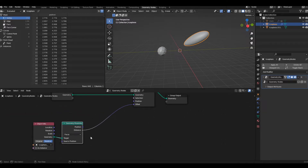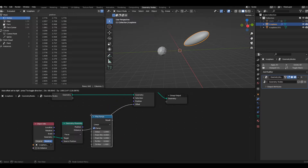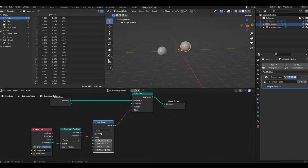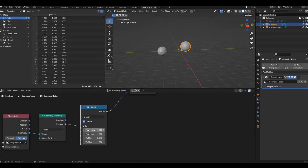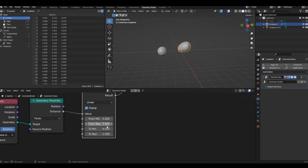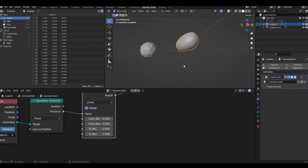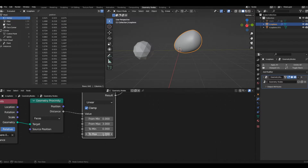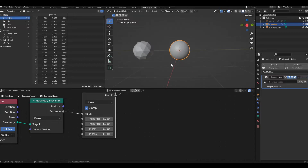The effect is a little more exaggerated than we want, so we need to control it. We're going to add a Map Range node and plug it in between the offset and the Geometry Proximity node. I'll keep the From Minimum at zero and change the From Maximum to three to control the area of effect. I'll change the To Max to zero so the object keeps its original position, and set the To Minimum to 20.